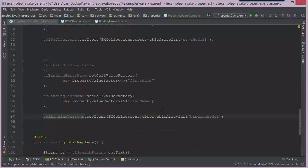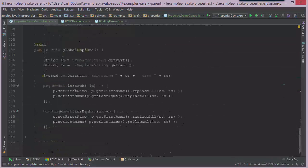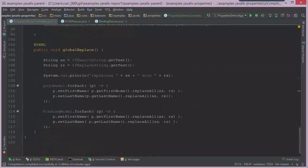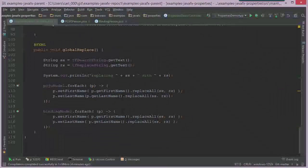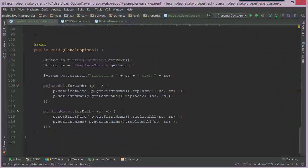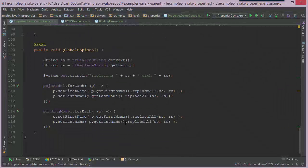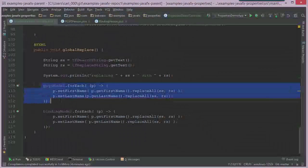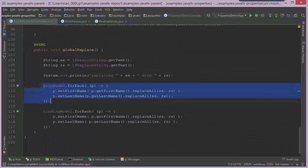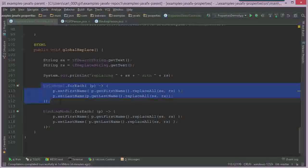Now the difference comes in when we talk about the implementation of the global replace function. The global replace function is going to apply the same lambda to both model objects, but only one is going to see the result in the user interface, and that's the binding one.